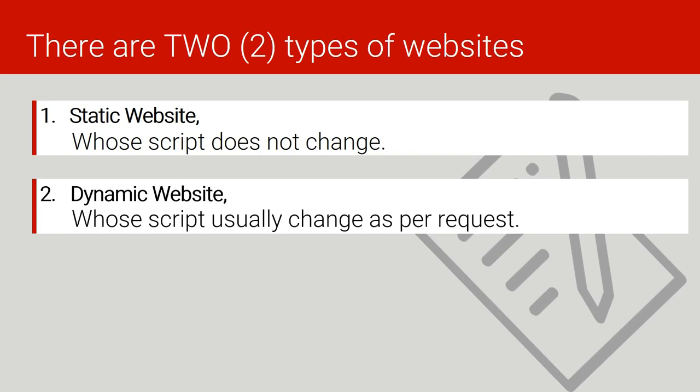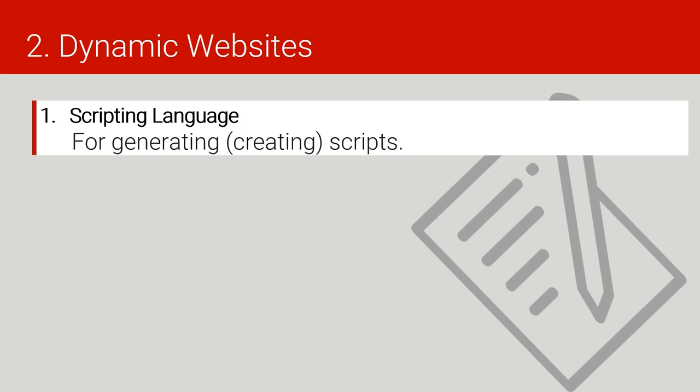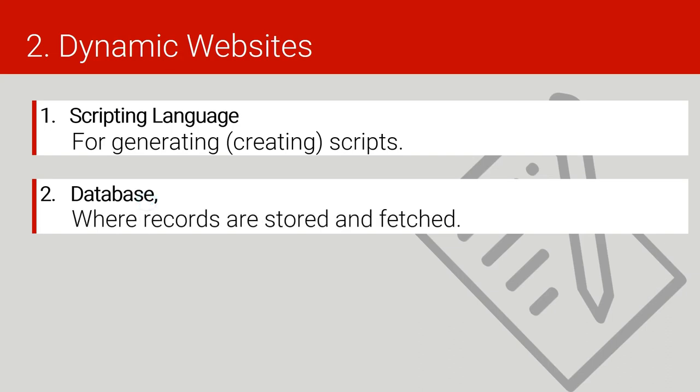Now to make a dynamic website, you will need the following things. First you will need a scripting language, a language that will be generating those web pages. And you will need a database. A database is where this scripting language will be getting information to generate a web page to send to the user.